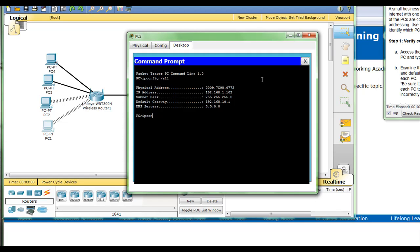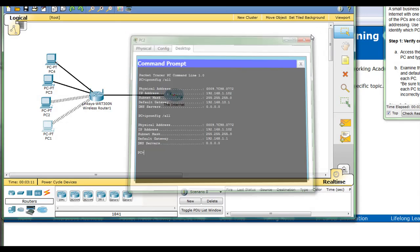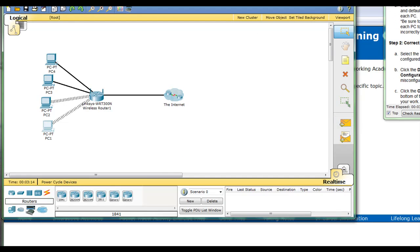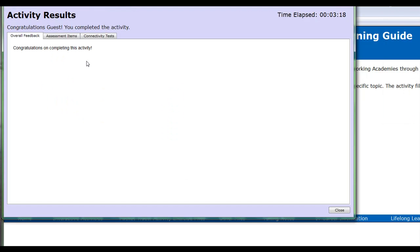Ipconfig /all again. And now we have the correct address. Let me check our results. Congratulations.